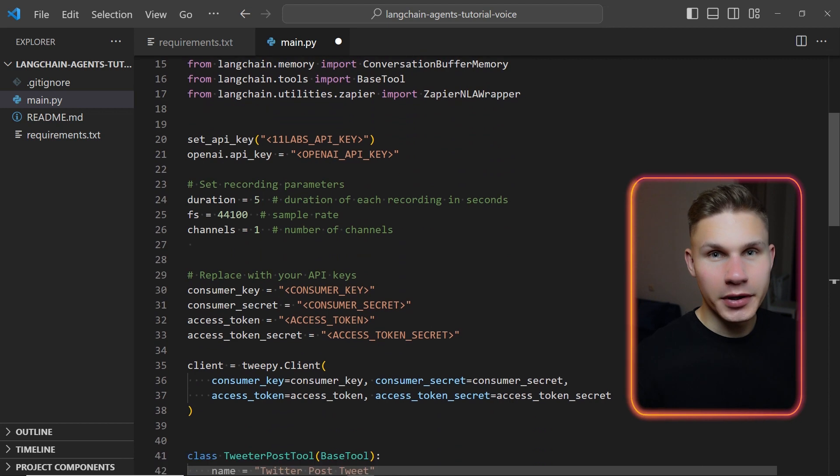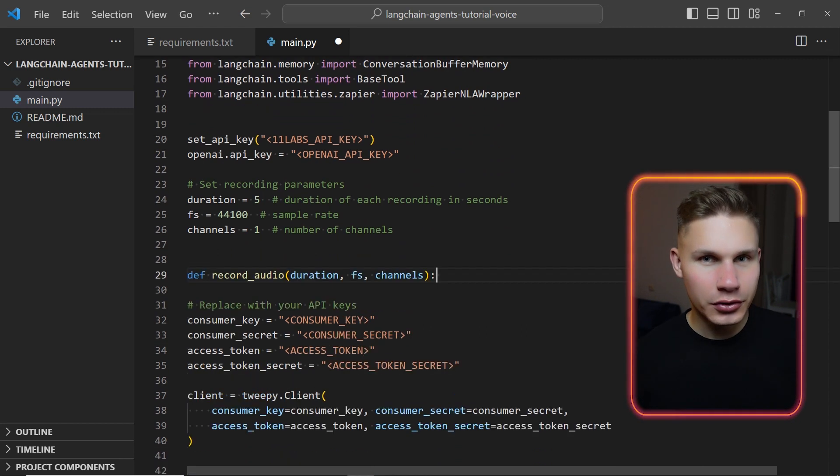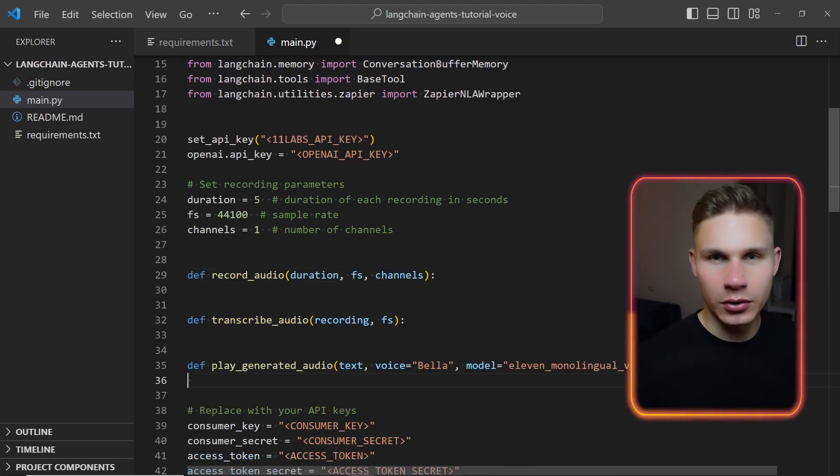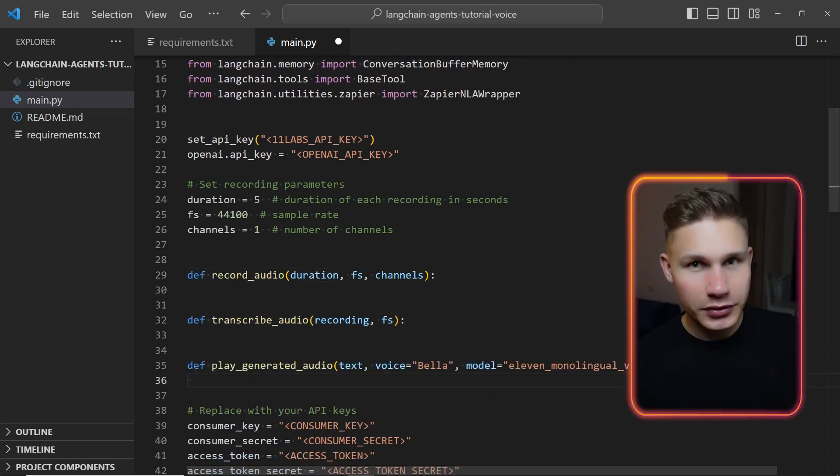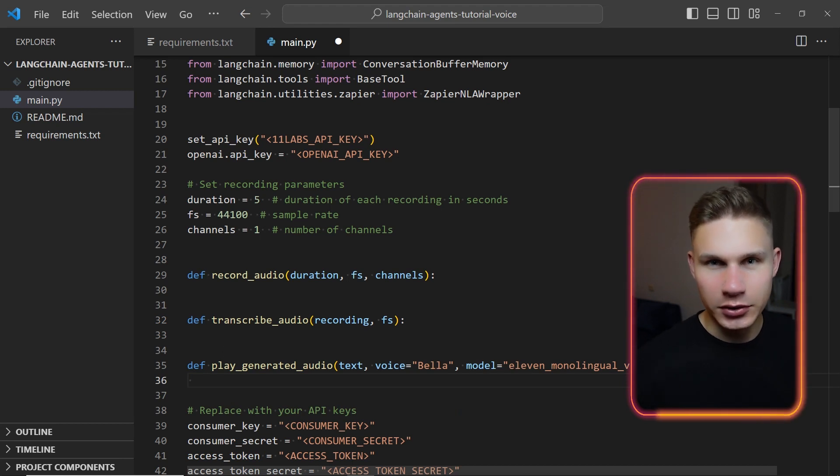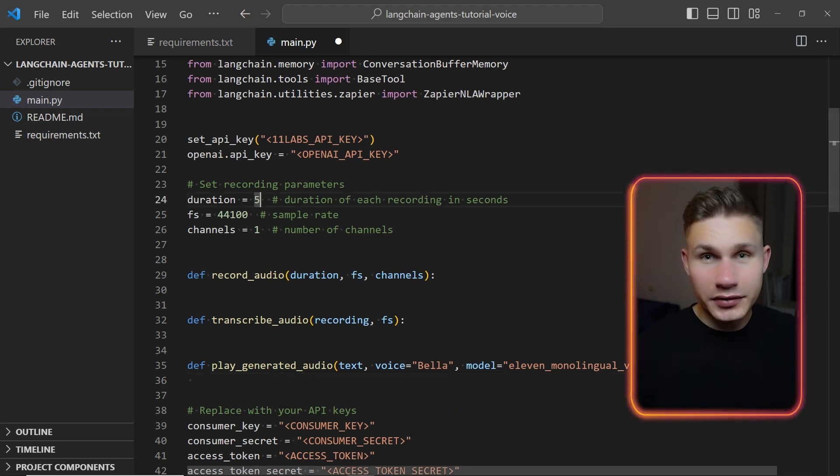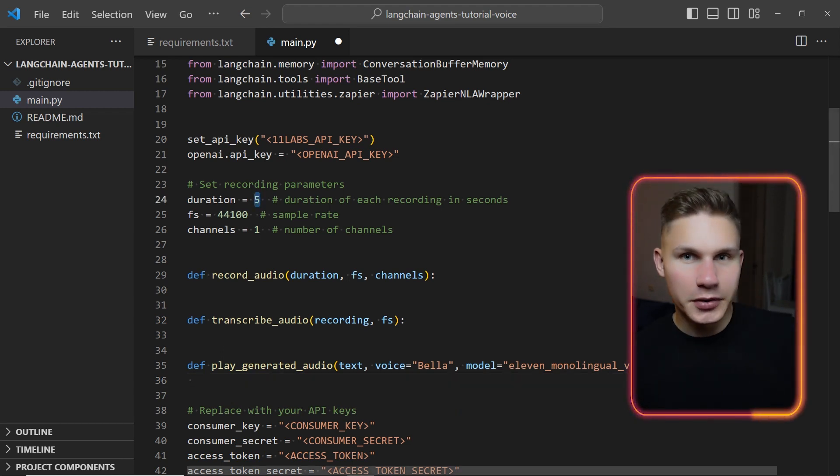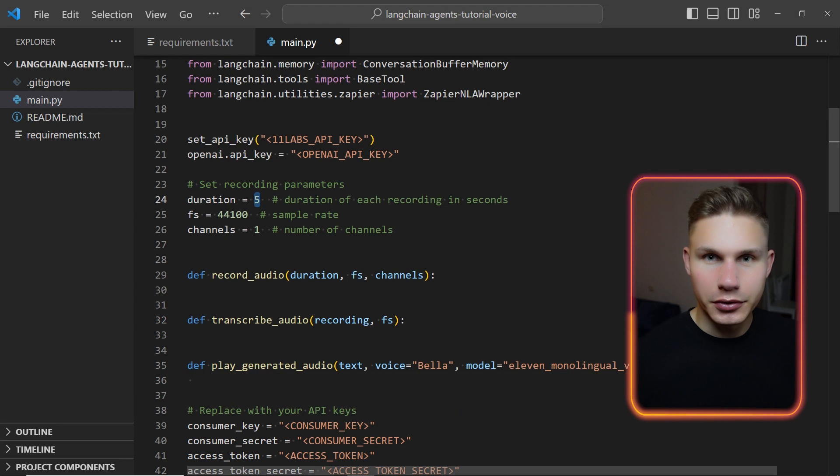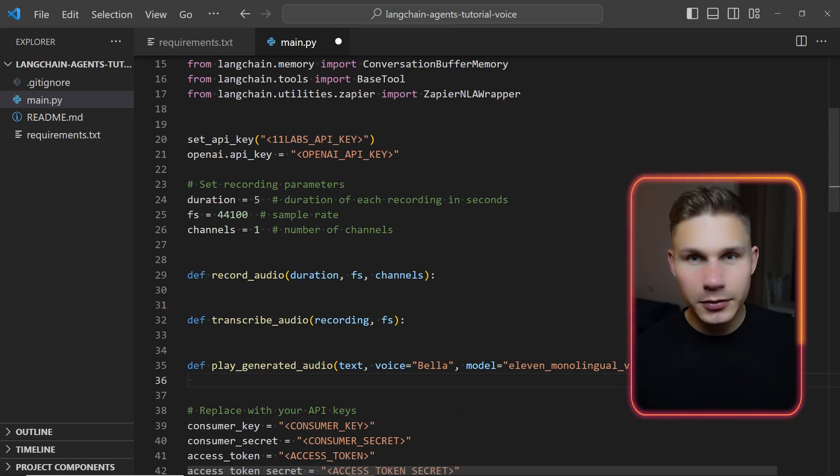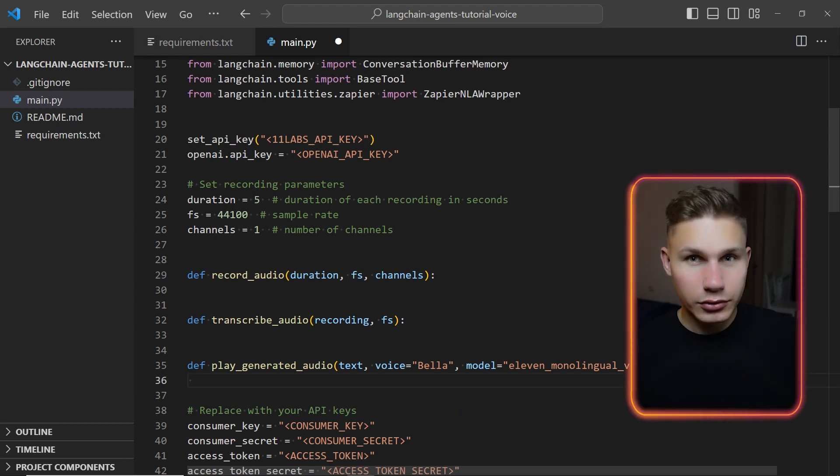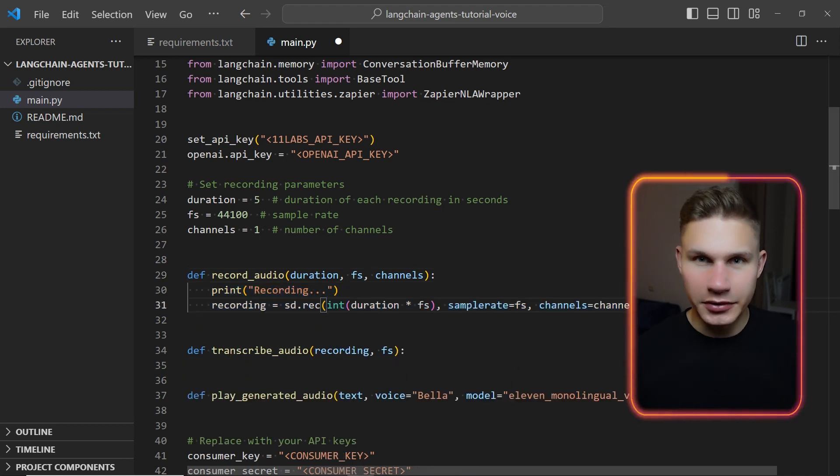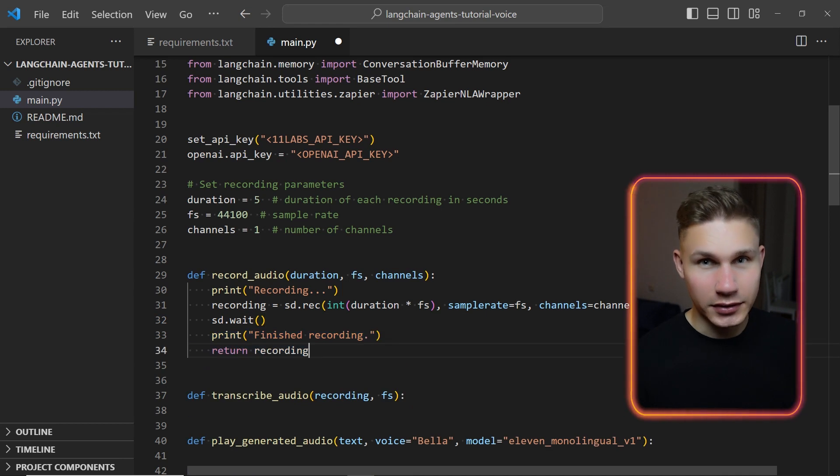We need to implement three new methods: record audio, transcribe audio and play generated audio. But first let's set some recording parameters at the top. You can increase the duration if you want to record longer sequences when talking to your chatbot, but keep in mind that this will likely also increase the latency. To record audio simply call the sounddevice.rec method with these parameters, wait till the recording is finished and return it.